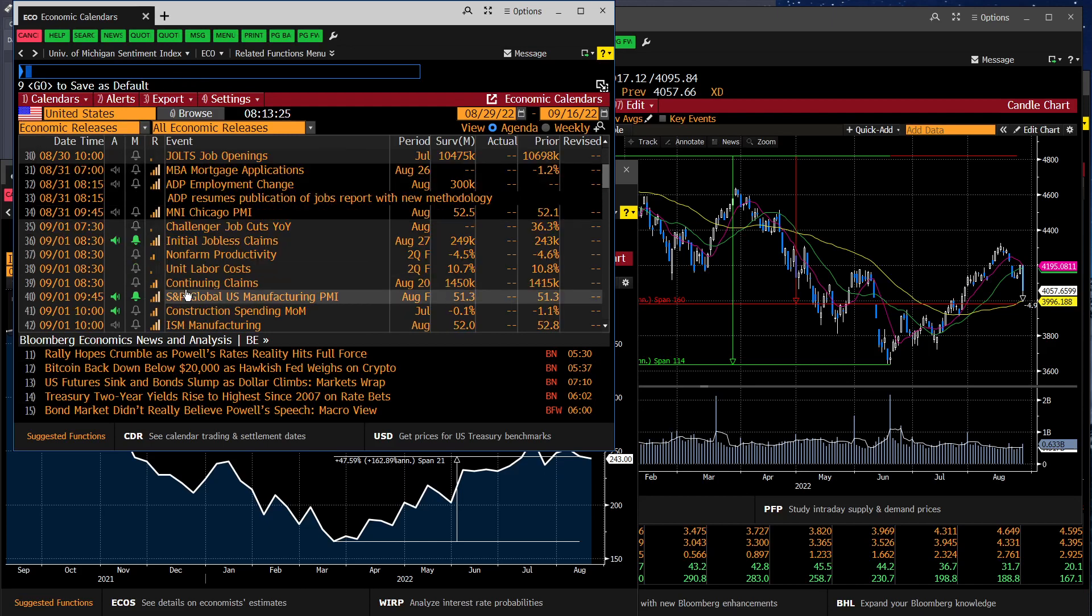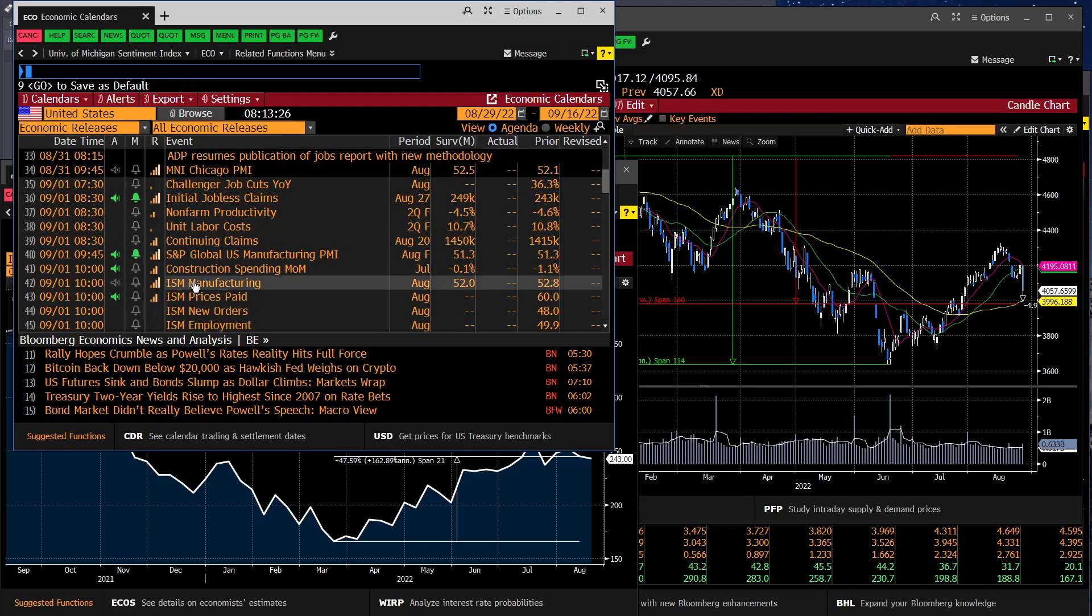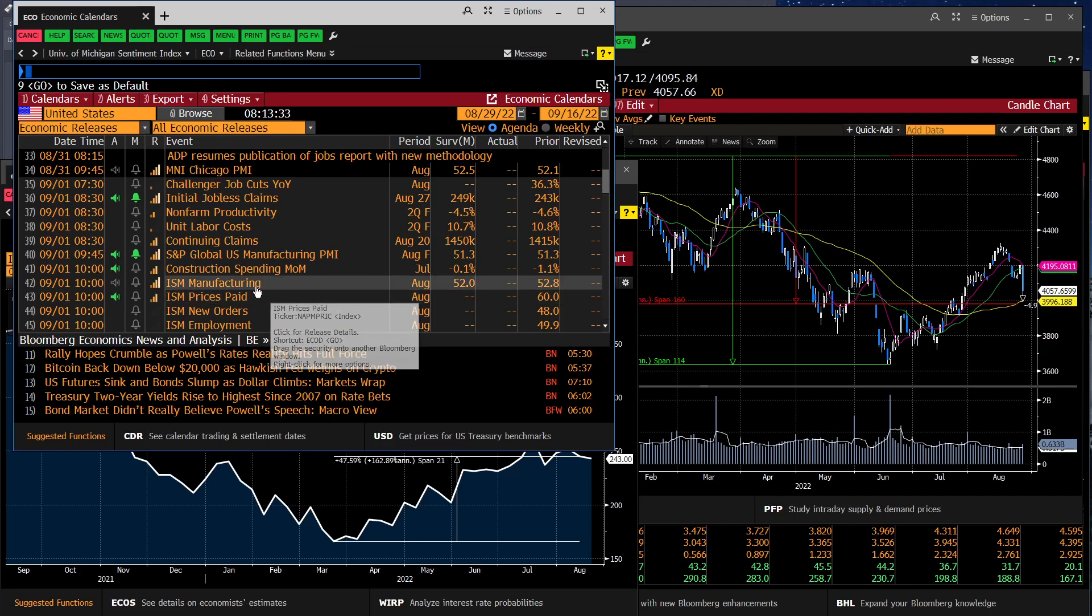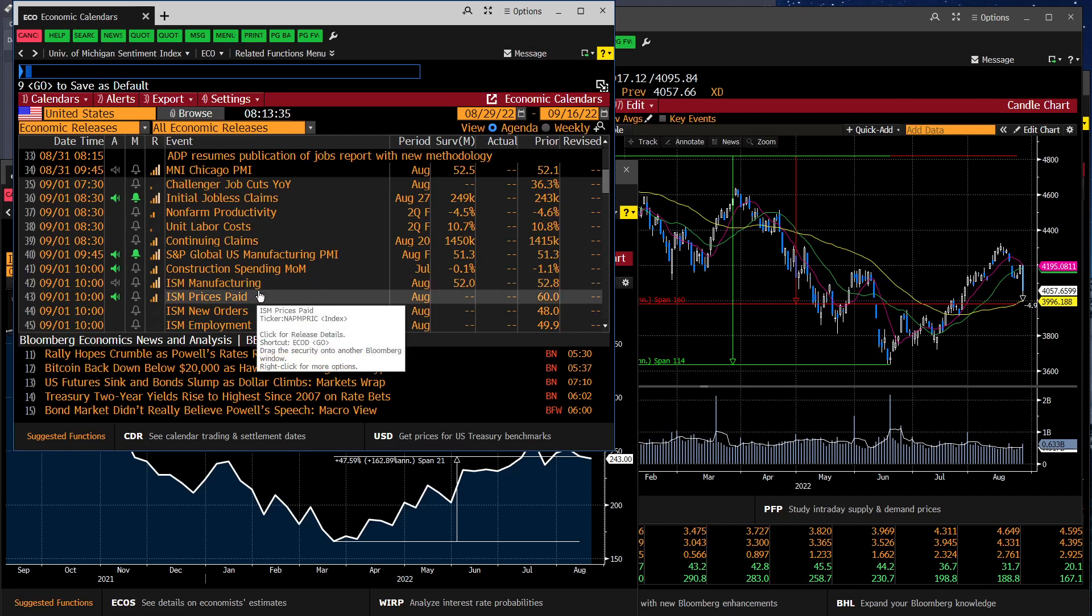As we look in, construction spending, that's an important indicator. In the manufacturing index, this is another index that's similar to the one we're receiving today. It'll be just a slightly different survey.